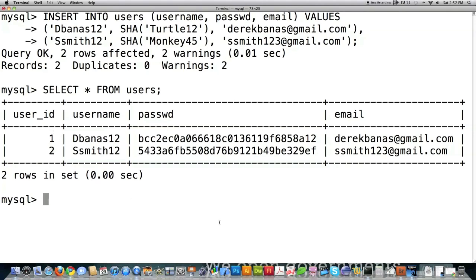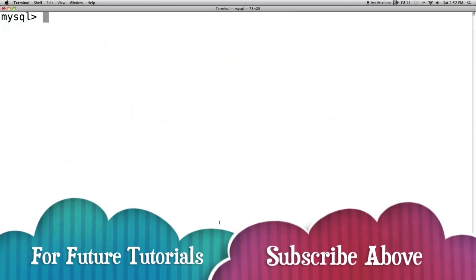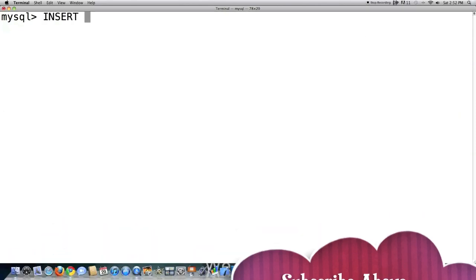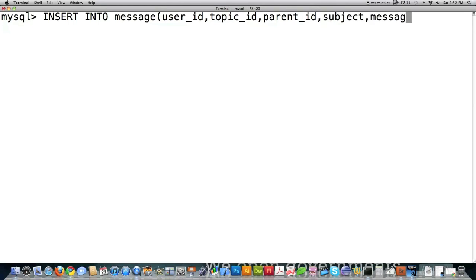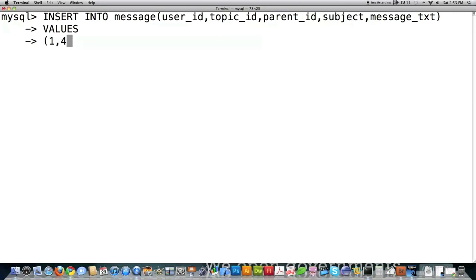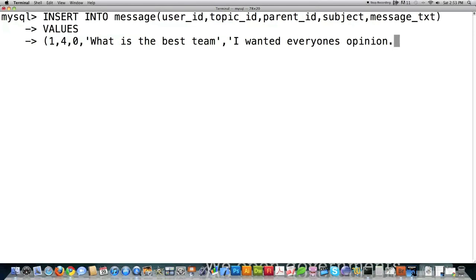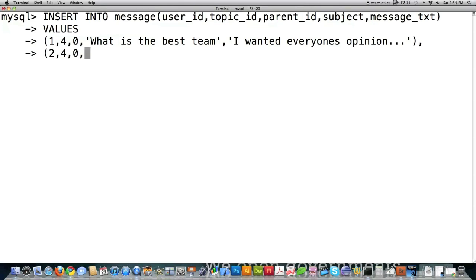Now for something a little more complicated: inserting values into the message box. INSERT INTO message with user_id, topic_id, parent_id, subject, message_text. Then VALUES on a separate line. User_id is going to be 1, so it's actually going to be me. Topic_id is going to be 4 because that represents sports, and I'm going to put 0 here because this is going to represent a message and not a reply to somebody else's message. Then the subject, and this is total rambling nonsense: 'What is the best team?' Then to show you what it would look like if somebody replied to this message—being Susie Smith, the only other user—2 is going to represent Susie Smith. Topic is going to be 4, still talking about sports, and the parent is actually going to be 1, which is a reference to this message right here. So this is a reply.